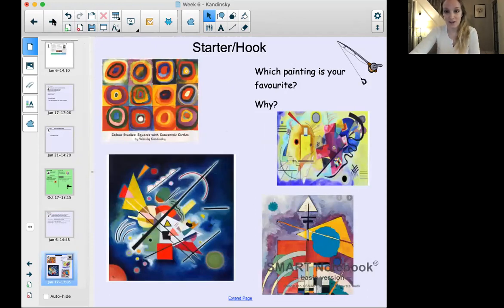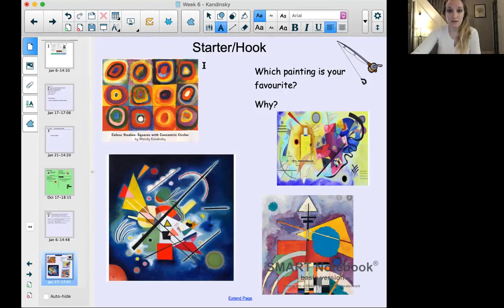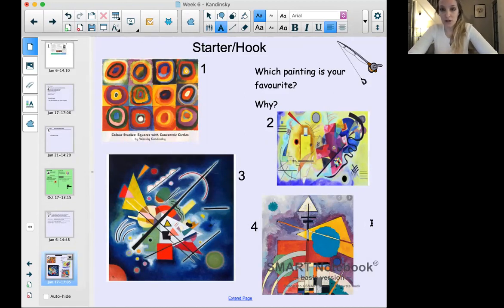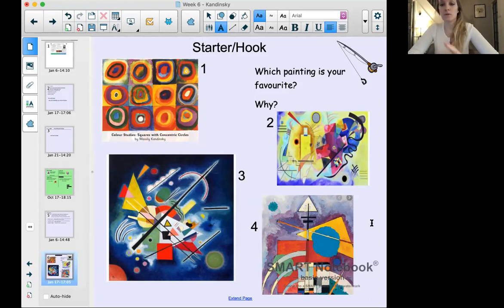I've featured a few examples of Kandinsky's art with a number next to each of them. We've got four different choices — which painting is your favorite and why? Pause the screen, have a think: do you like painting number one, number two, number three, or number four? Make sure you're able to share why you like it, because that's going to help you get inspired for your own work today.